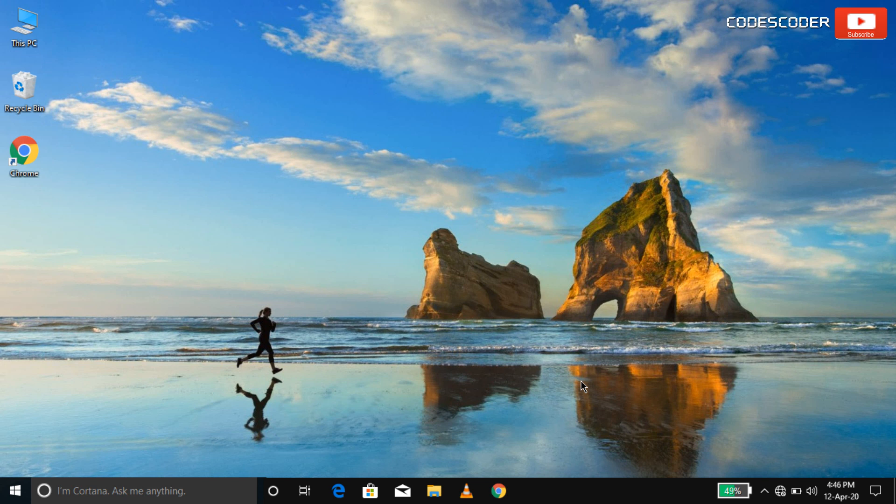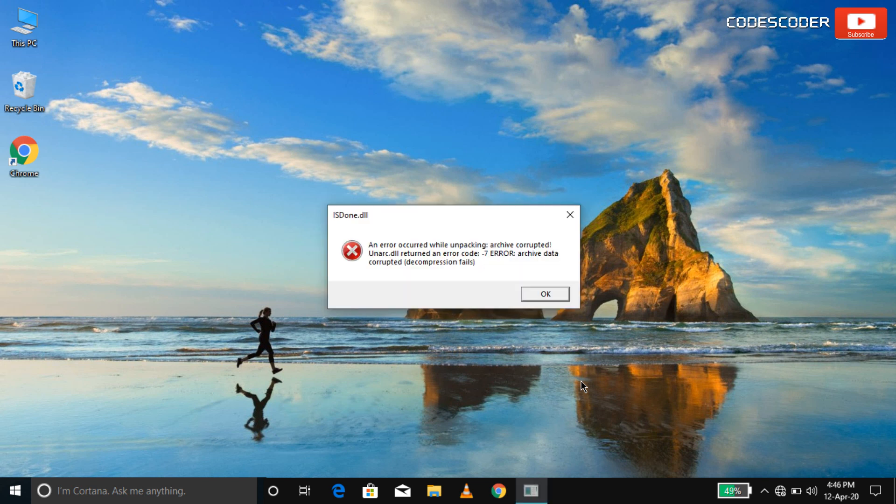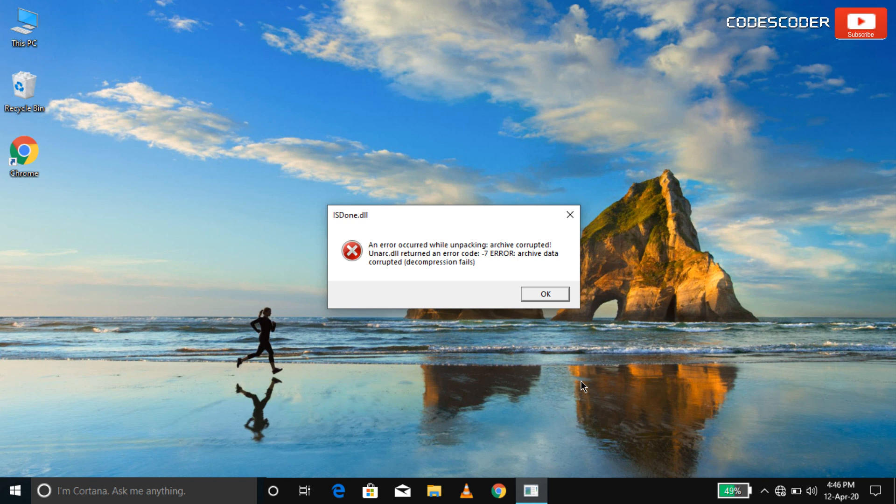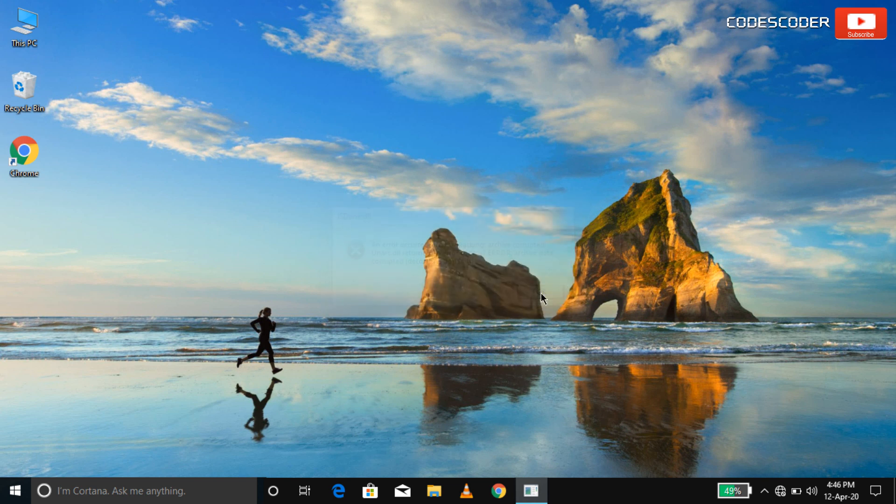Hi friends. In this video I am going to show you how to fix unrack.dll return an error code 7 error.